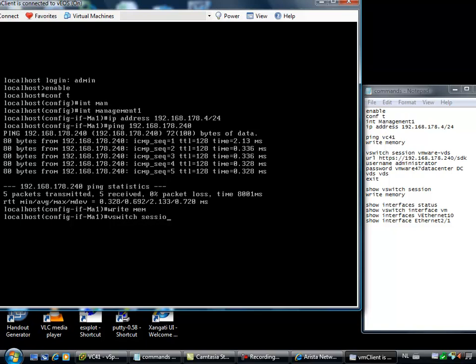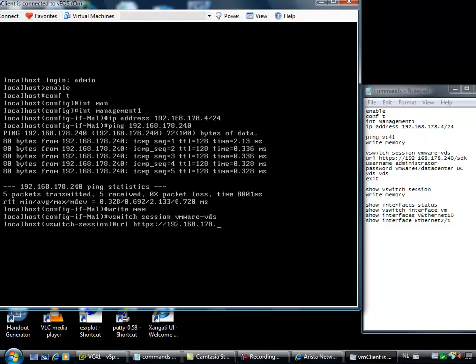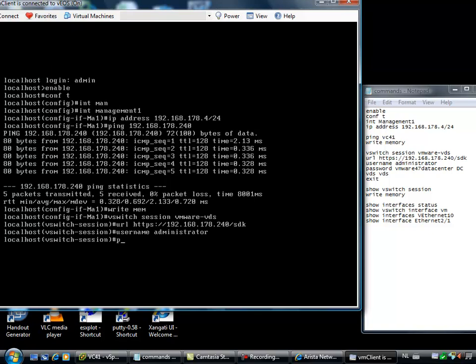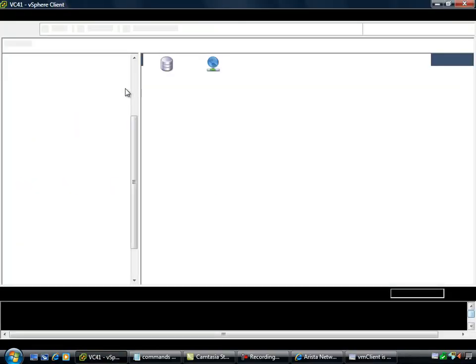vSwitch session VMware VDS. The URL is https://192.168.178.240/sdk. The username is administrator and the password is VMware. The datacenter is dc. The datacenter is the same datacenter which is in the top of your inventory.